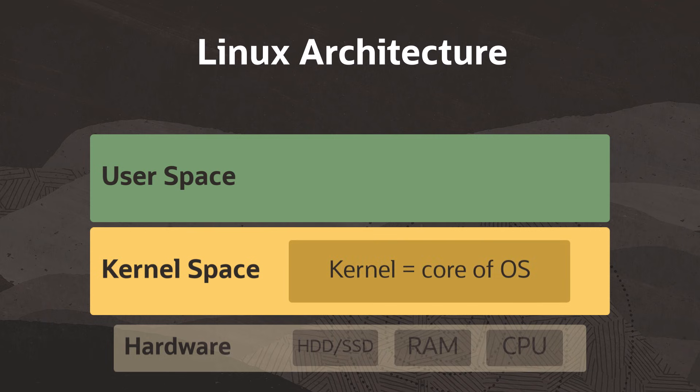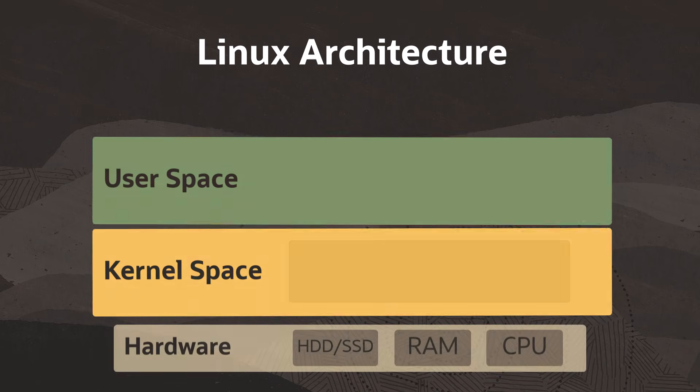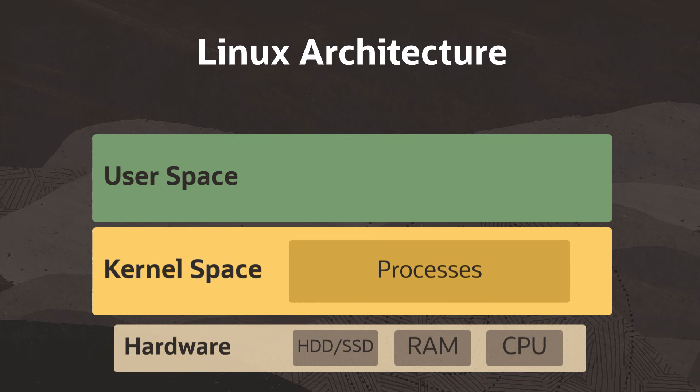The kernel is the core component of the operating system. Without the kernel, there is no OS. It manages the system's resources, communicates with the hardware, and is responsible for memory, processes, and file management.